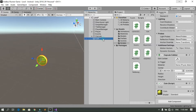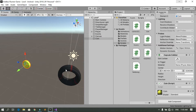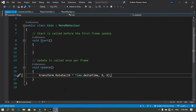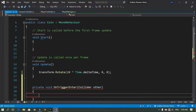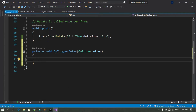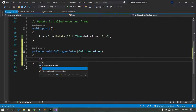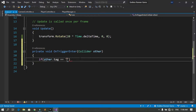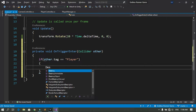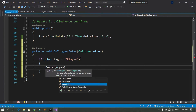Now we are going to check if the player triggers the coin and increase the number of coins. In the coin script, we'll use the OnTriggerEnter method, which is called when something triggers the coin. We'll check if the collider's tag equals Player, and if so, call the Destroy method on the game object to remove the coin.